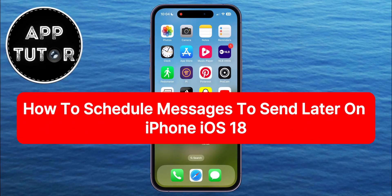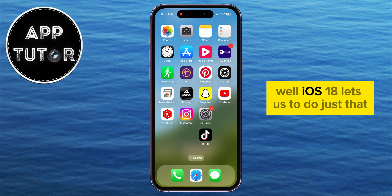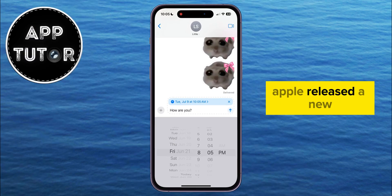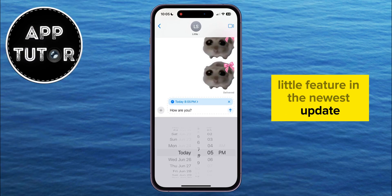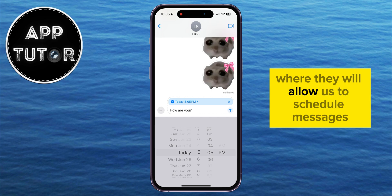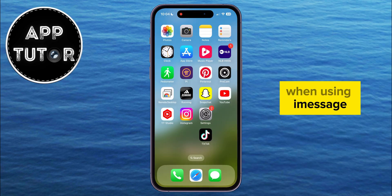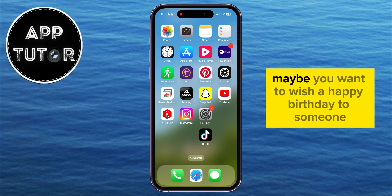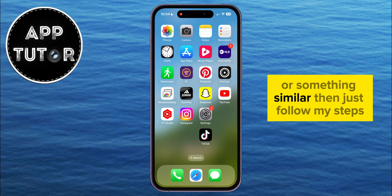Do you want to schedule messages on your iPhone and send them later at a specific date and time? Well, iOS 18 lets us do just that. Apple released a new feature in the newest update where they allow us to schedule messages when using iMessage. So if you need to send a message at a specific time and date — maybe you want to wish a happy birthday to someone or something similar — then just follow my steps.